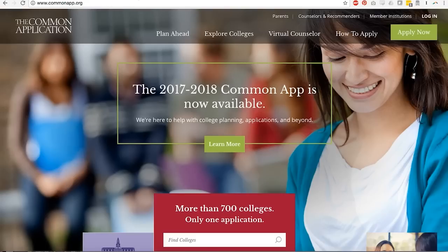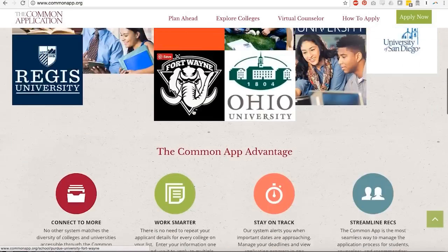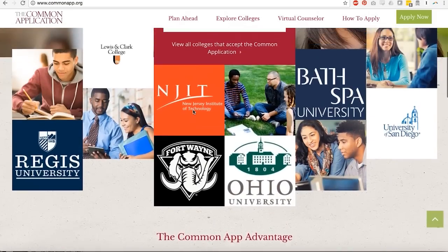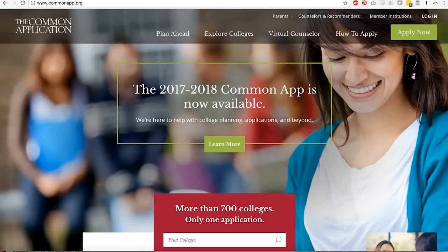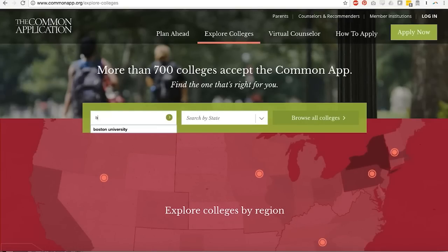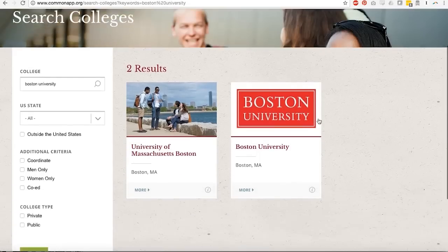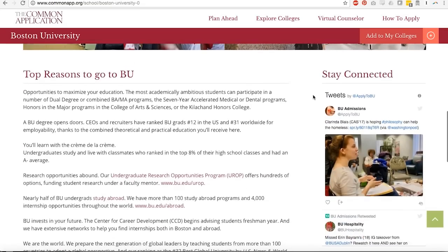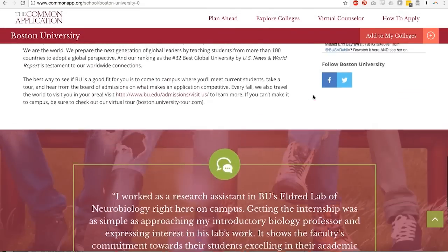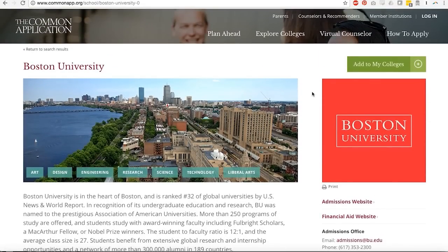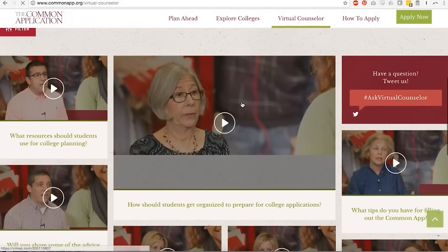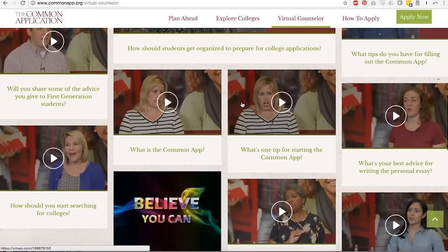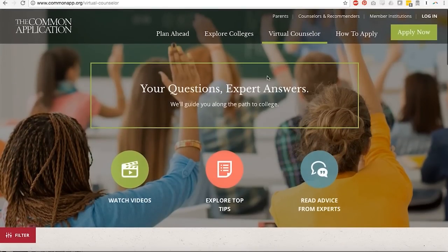I also just wanted to take a peek again at the homepage of the common application. This is what you see before you log in because it is a wellspring of information, both for students and parents. They have this cool feature where you can explore colleges. You can type in the name, Boston university. You can type in the name of a college. And if you click on it, it will give you a whole bunch of stats. It'll give you contact information for the admissions office, top reasons to go to BU, some testimonials. So if you're just starting to dip your toe into the college search, that's a really interesting tool for you. For the virtual counselor, there are tons of videos that help you just wrap your head around the task at hand. So that's another thing that I would recommend people poke around in.